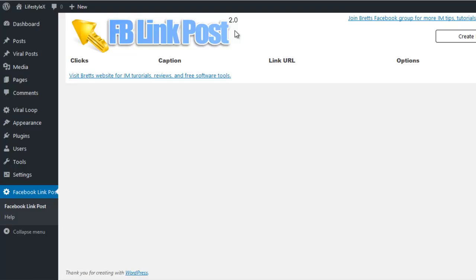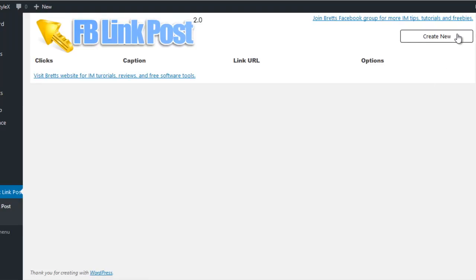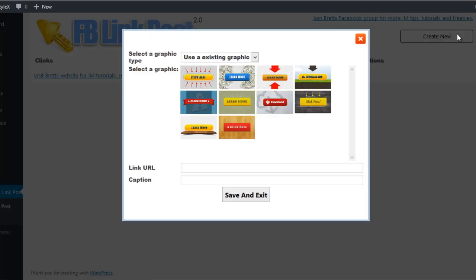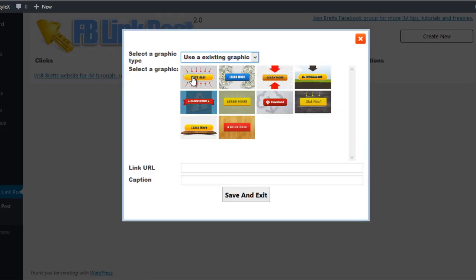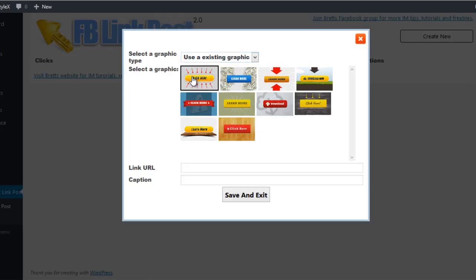To get started, I have installed the WordPress plugin into my testing site and I'm going to go ahead and click on 'Install New.' It's going to ask me for a couple of settings. First, it's going to ask me if I want to use one of the stock call-to-action graphics that we provide in the plugin, or if I want to upload my own graphic. For this example, I'm just going to use one of the stock graphics, so I'll select the graphic that I want — I'll just pick this 'click here' one.